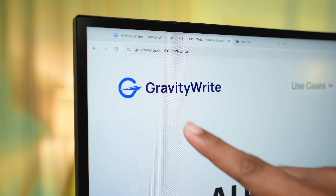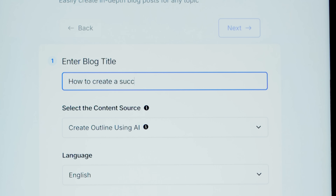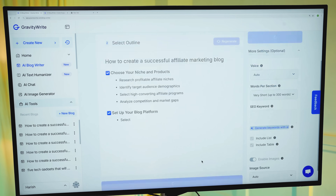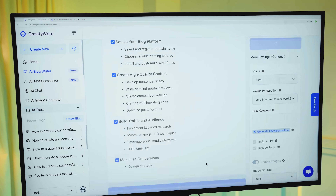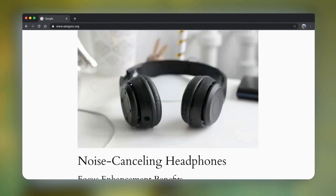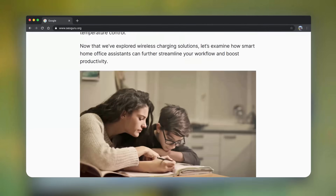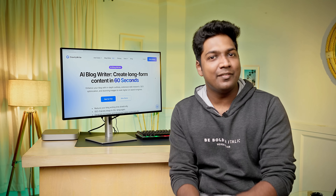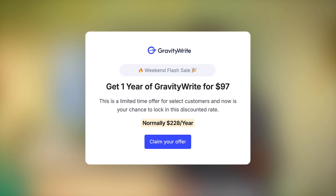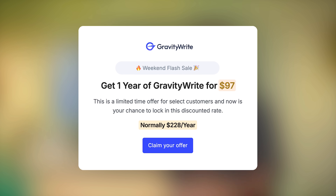Before we move on, let me show you a tool that will be a huge time saver if you're looking to write blogs — it's called GravityWrite. Just enter your title, click Create Outline, and you've got an outline. Hit Generate All, and in seconds you've got a complete blog with stunning images. Visit gravitywrite.com and get it for one full year at just $97.